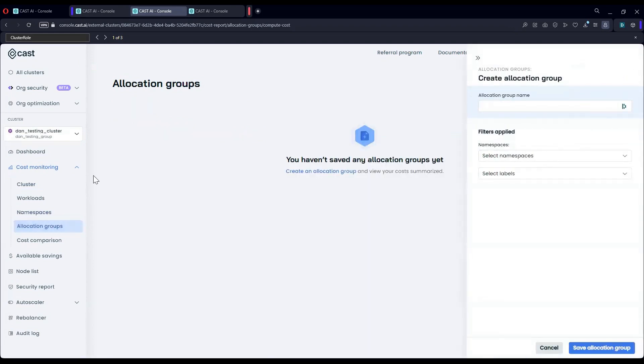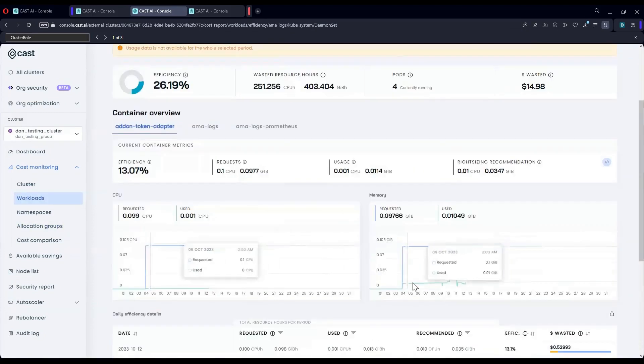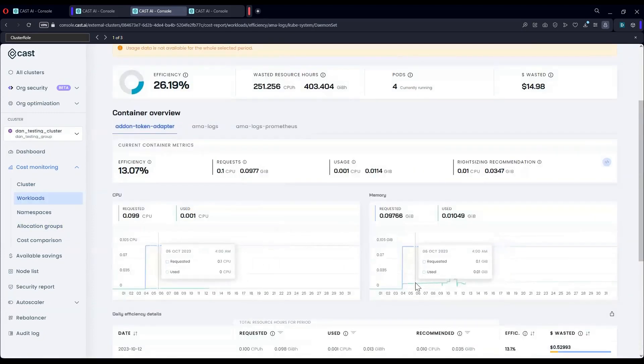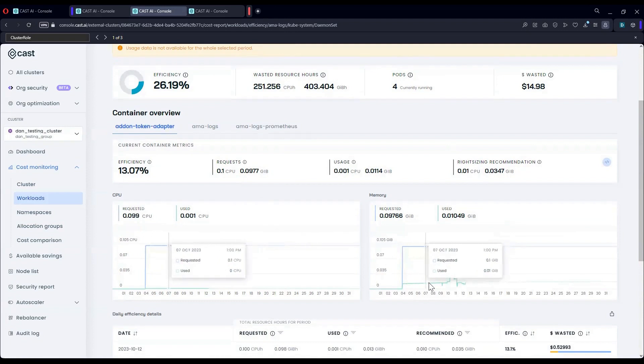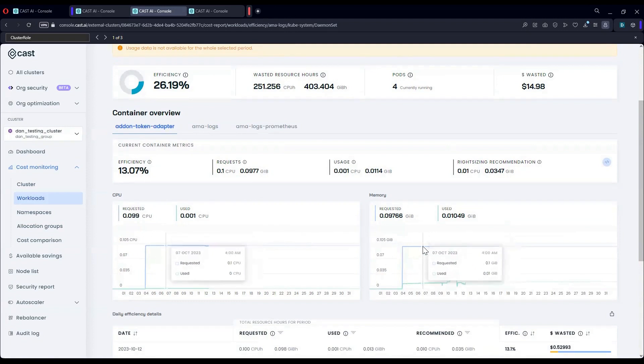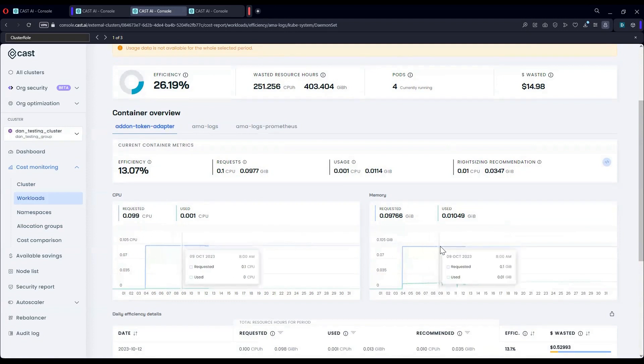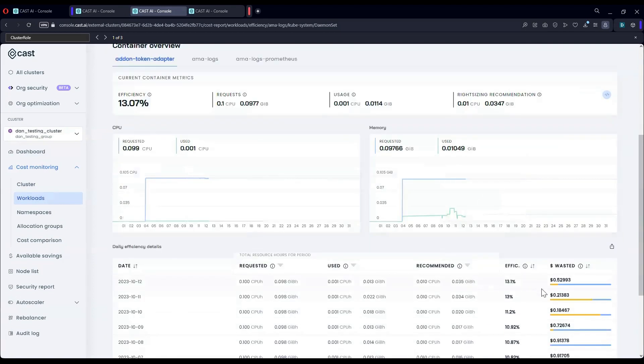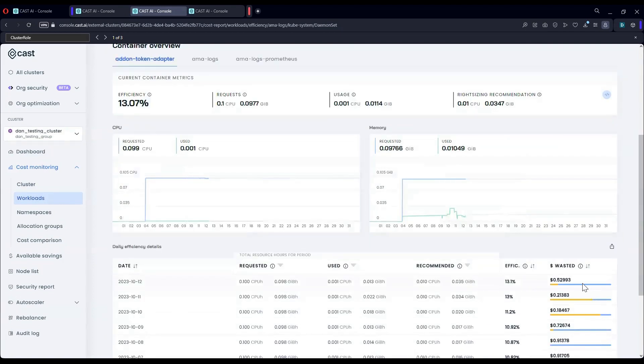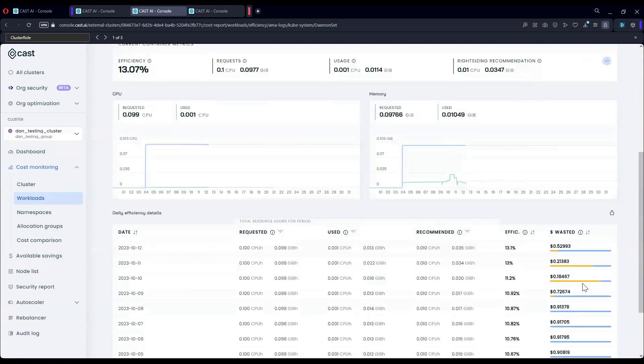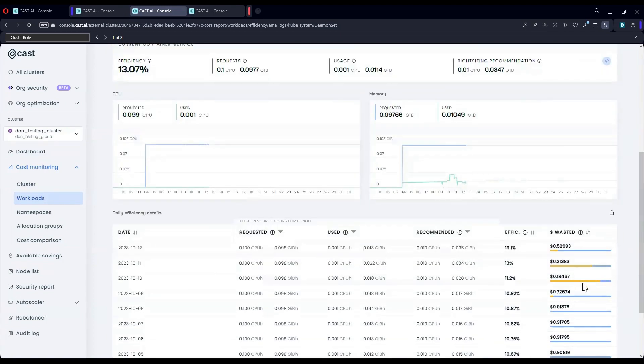Or by pinpointing workloads. As you can see here, this green line represents how much is actually used, and the blue line what is actually provisioned for this workload. You can see exactly how much waste we have, and we also have recommendations for each workload.